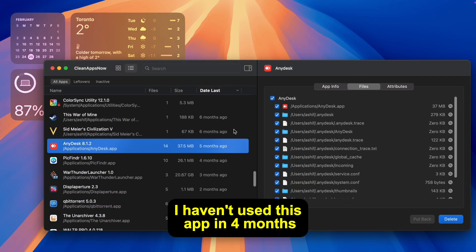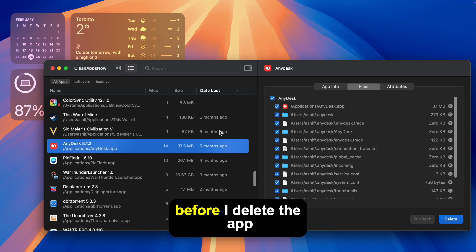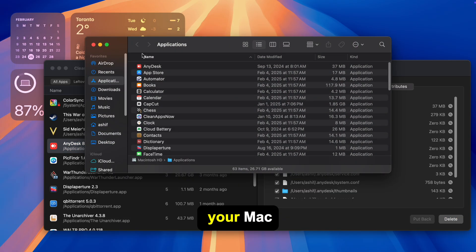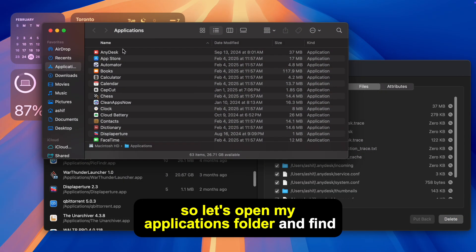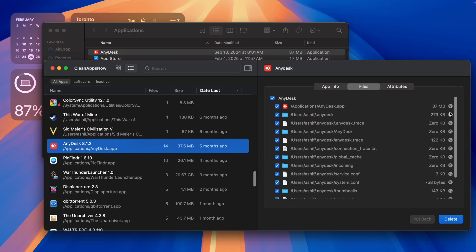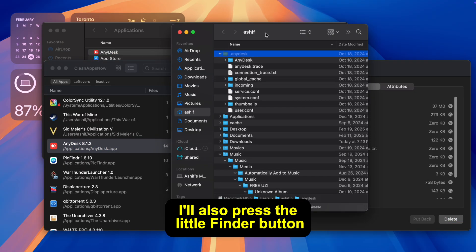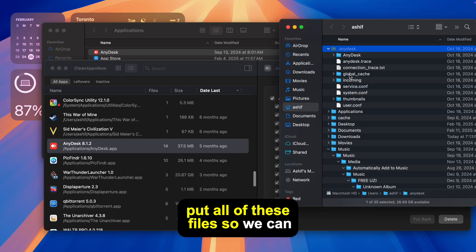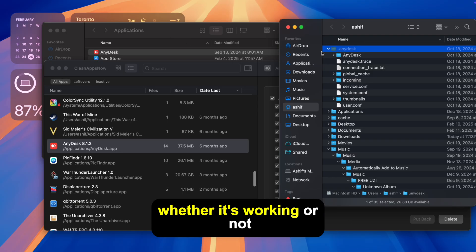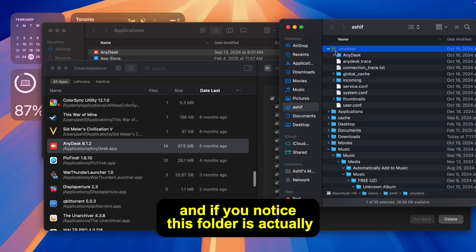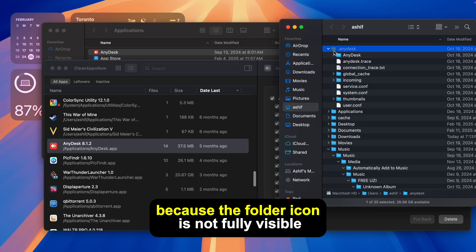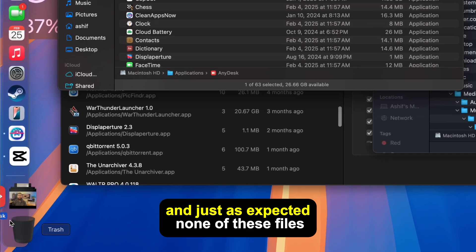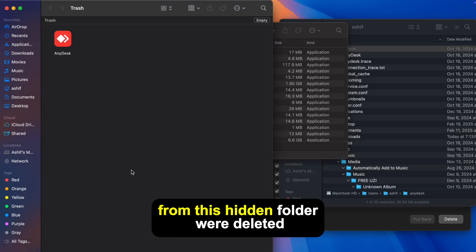I haven't used this app in 4 months, so no use keeping it around. Before I delete the app, I want to show you how using the trash bin keeps a ton of files left over on your Mac. So let's open my Applications folder and find AnyDesk. I'll also press the little Finder button icon here on CleanAppsNow so I can bring up where AnyDesk put all of these files so we can check in real time whether it's working or not. And if you notice, this folder is actually hidden — you can tell because the folder icon is not fully visible. So let's drag this app into the trash bin. And just as expected, none of these files from this hidden folder were deleted.